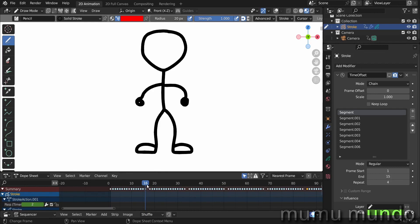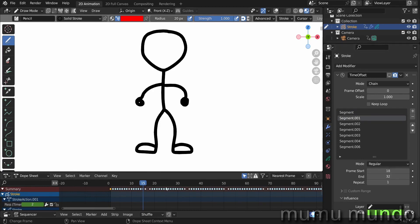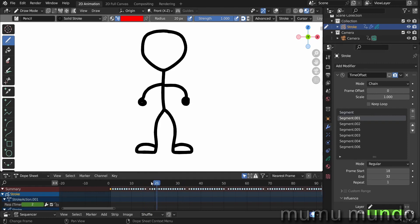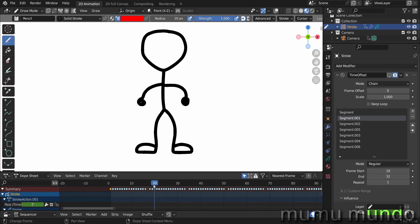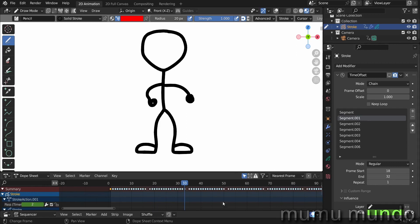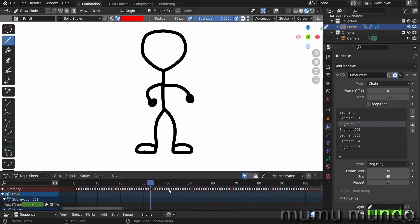Repeat is the number of times this segment will loop before the modifier goes to the next segment. So the next segment uses the mode regular too, it will just play the segment for one time. It is a transition. Frame start and frame end is self-explanatory, but it can be tricky. Just one frame here less or more can get your animation, if you have music, can get it out of sync.